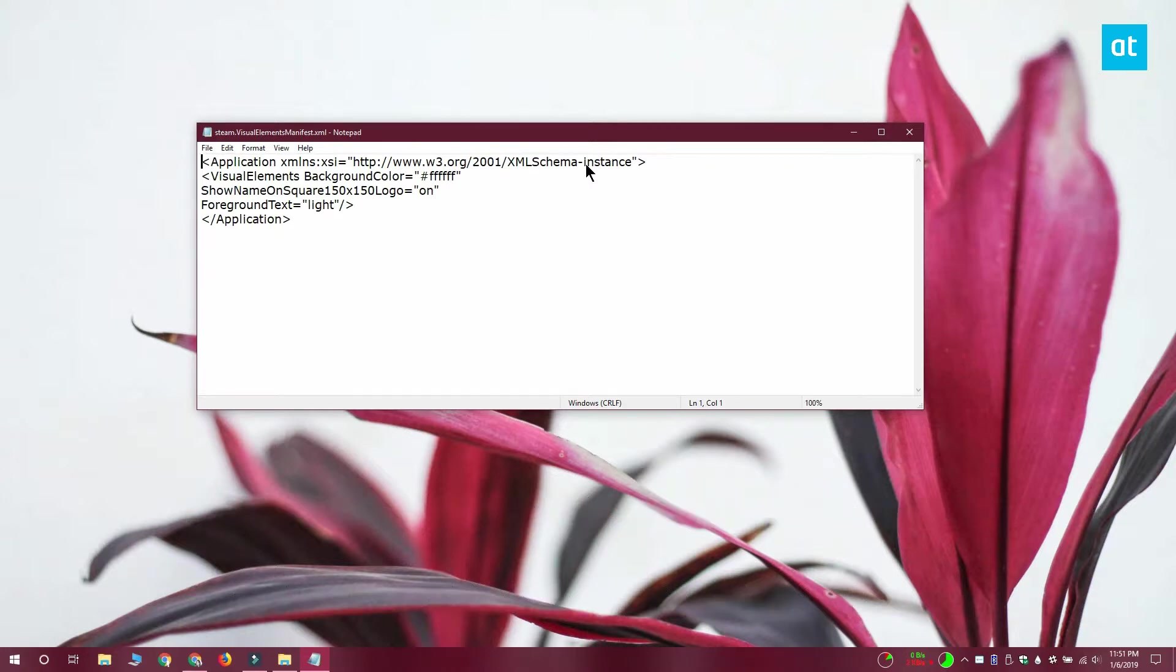You can save it directly to the location that file explorer opened or you can save it to your desktop and then just copy or move the file over to the other location.